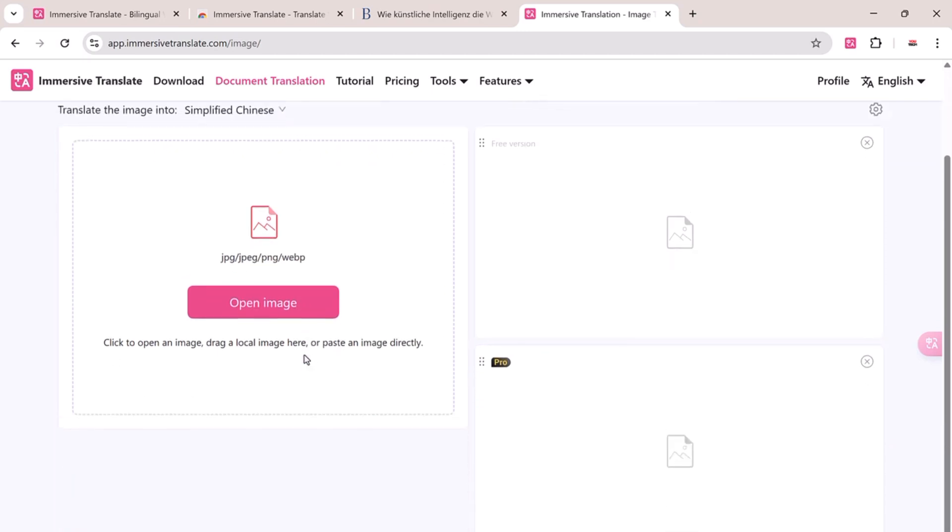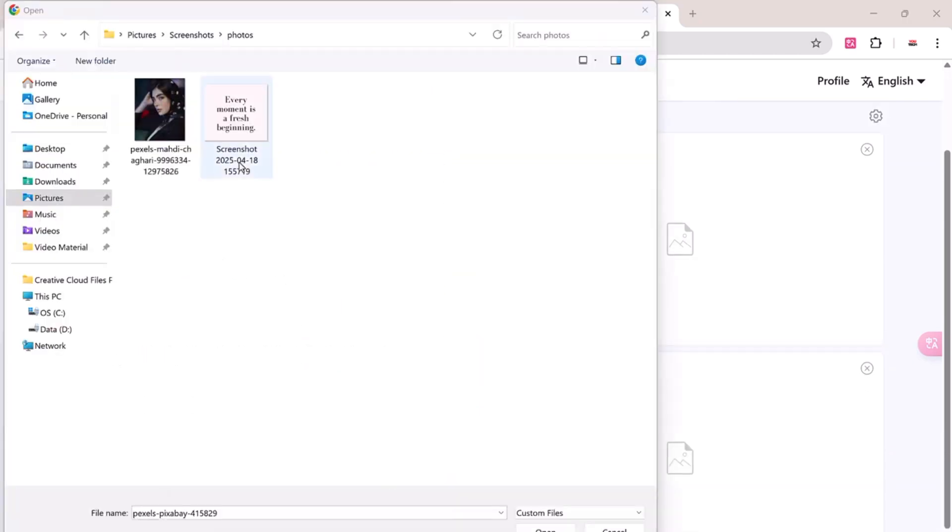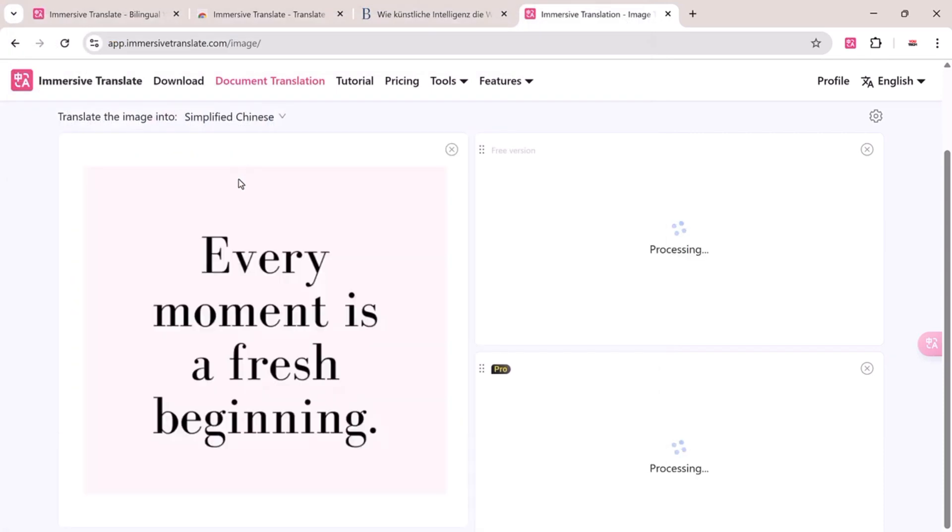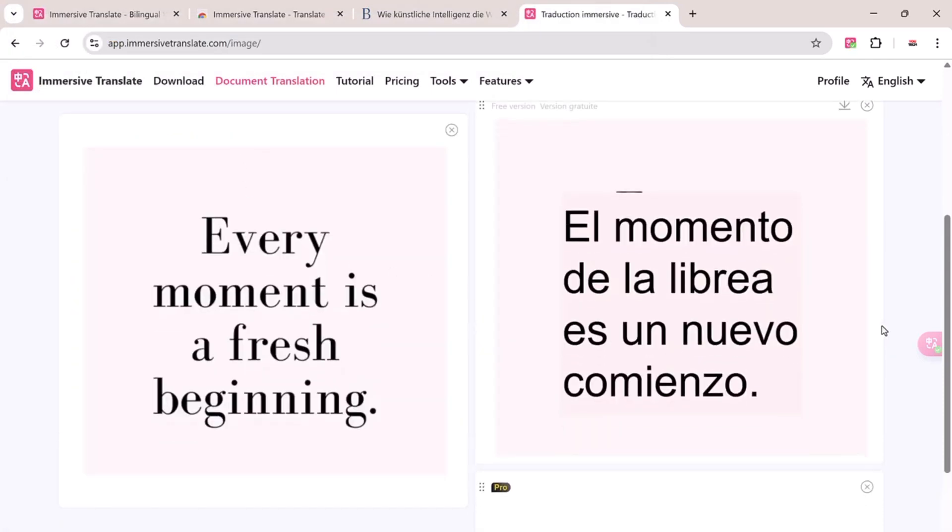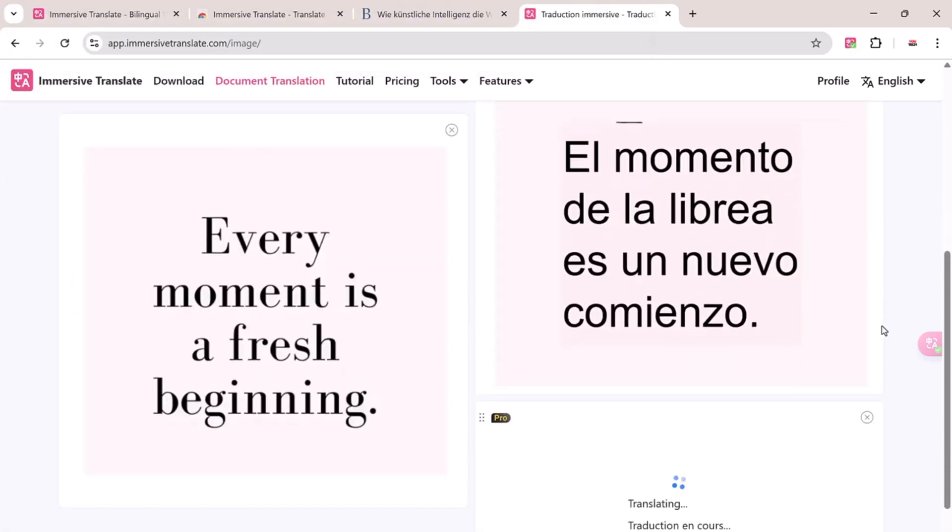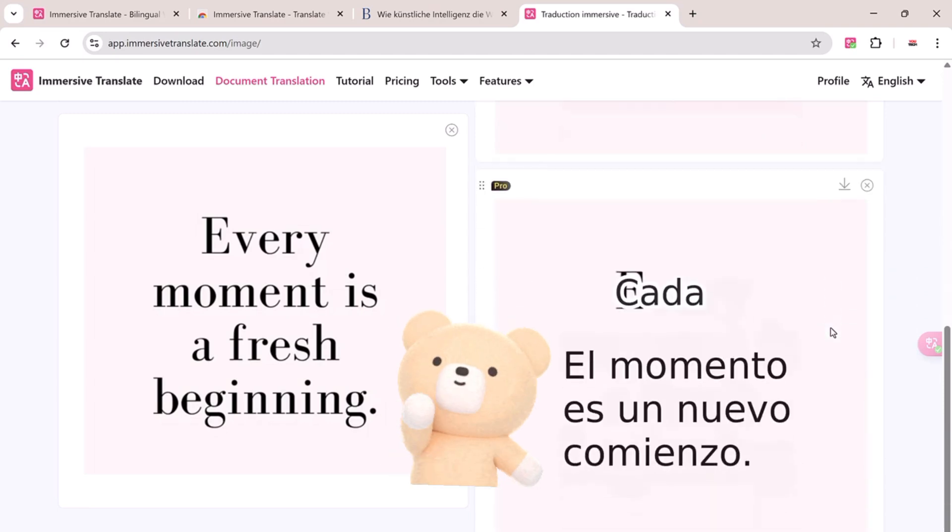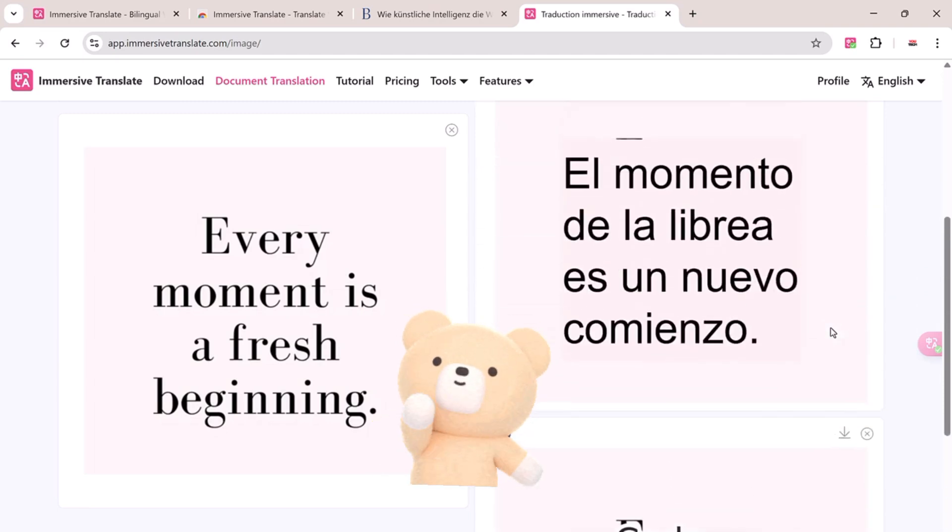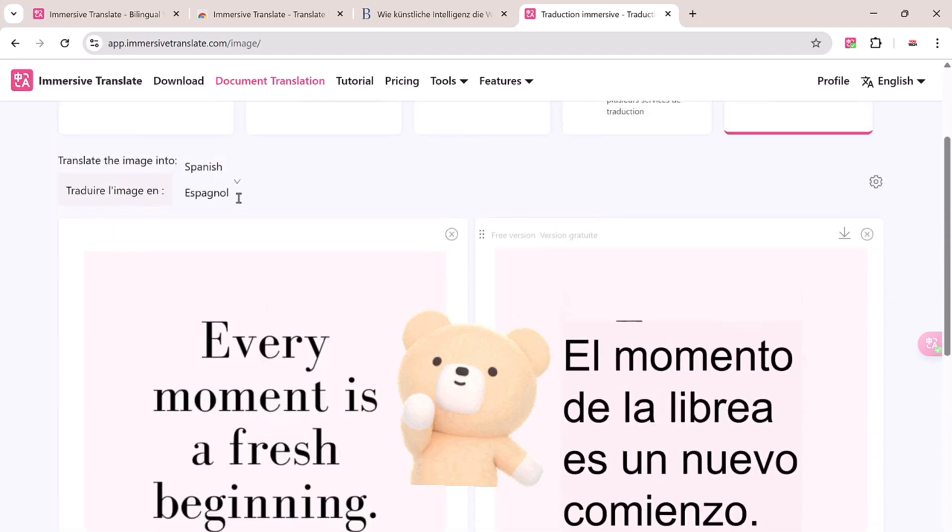I'll upload an image and select Spanish as the target language. And there it is. The text from the image has been translated into Spanish instantly.